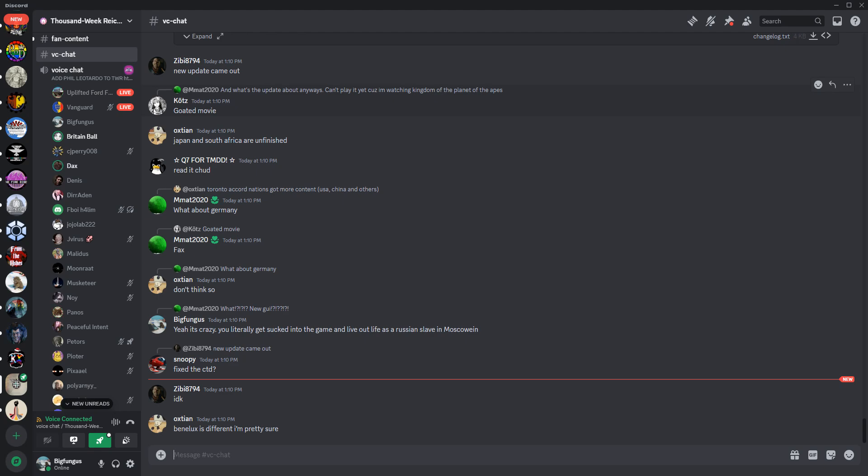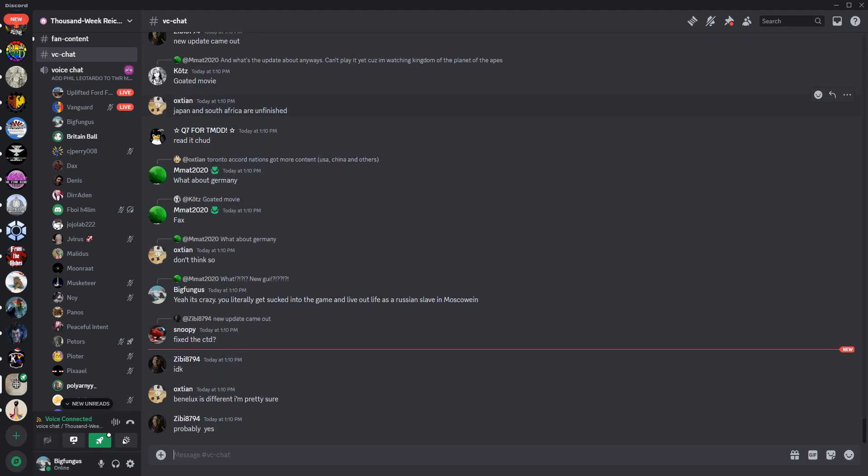I should play, let's play Saudi Arabia. Afghan? What? What the fuck happened to Iran? Why is there two Iran factions? What the fuck?